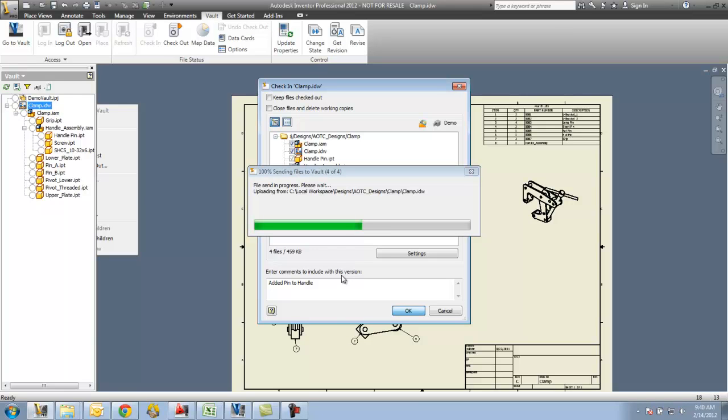While I was doing this, I just want to remind everybody that every time I check the file in, I am basically creating a new version. So vault will actually maintain what version one looked like and version two. So if for some reason I need to revert back to what that previous version looked like, I can do so.